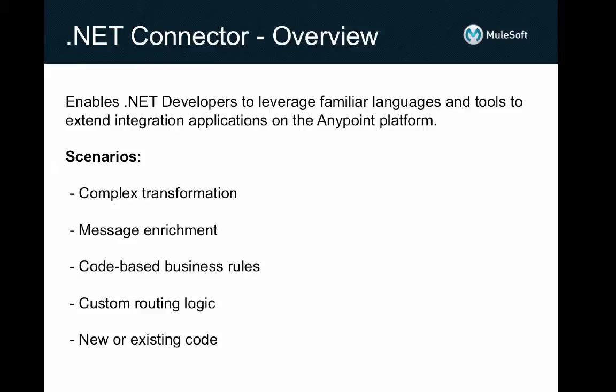You can reference or reuse existing code, including third-party assemblies, even if you can't modify the code, and of course build new libraries of custom code specifically for your application.